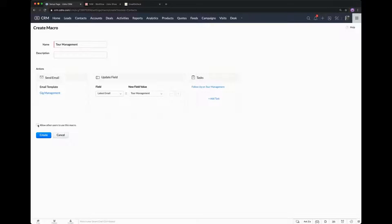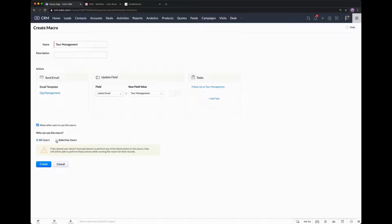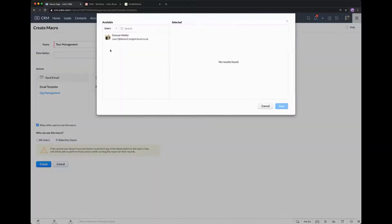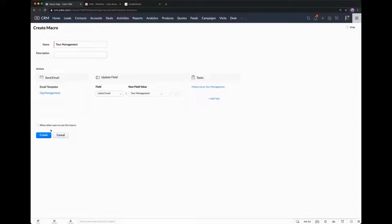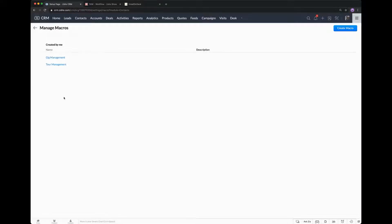Also in this section, if you want other users to use this macro because it's going to be really handy for them, select the other users. You can select all users in the CRM or choose which specific users would use that macro - so it might be people in your team. Let's create it.